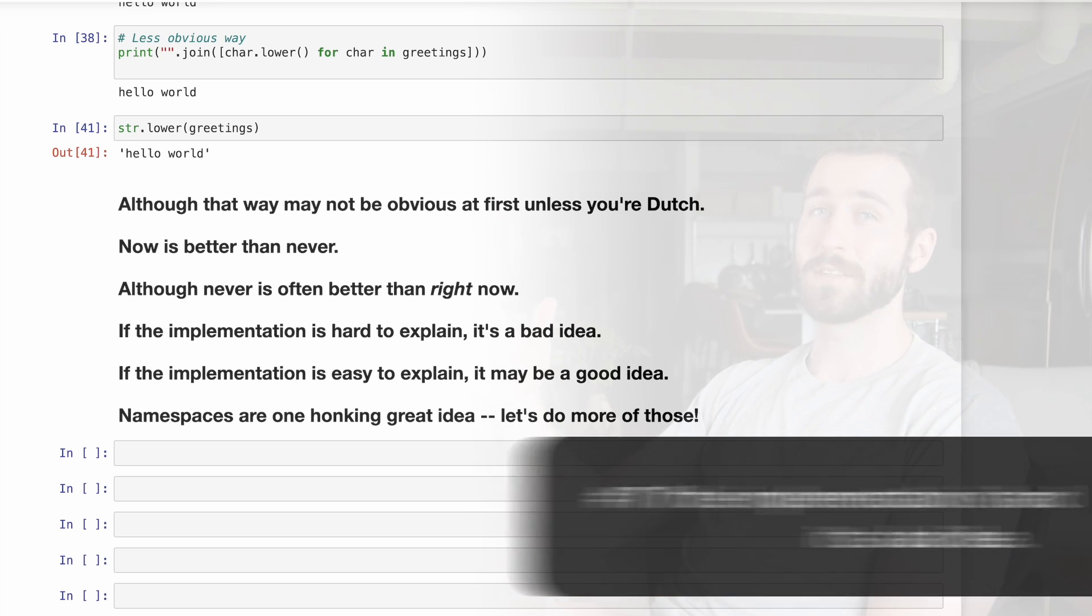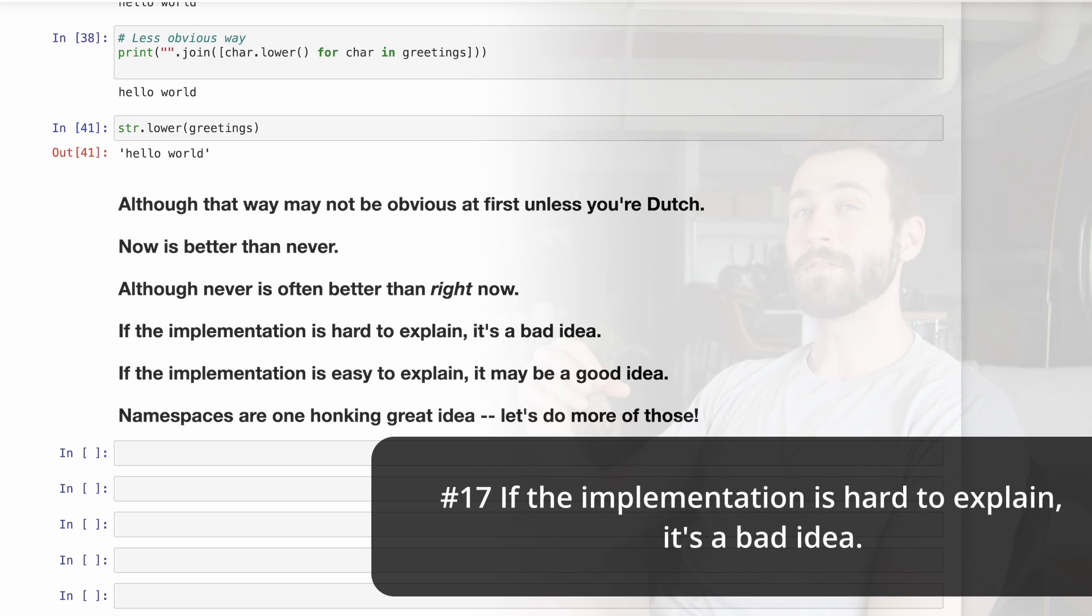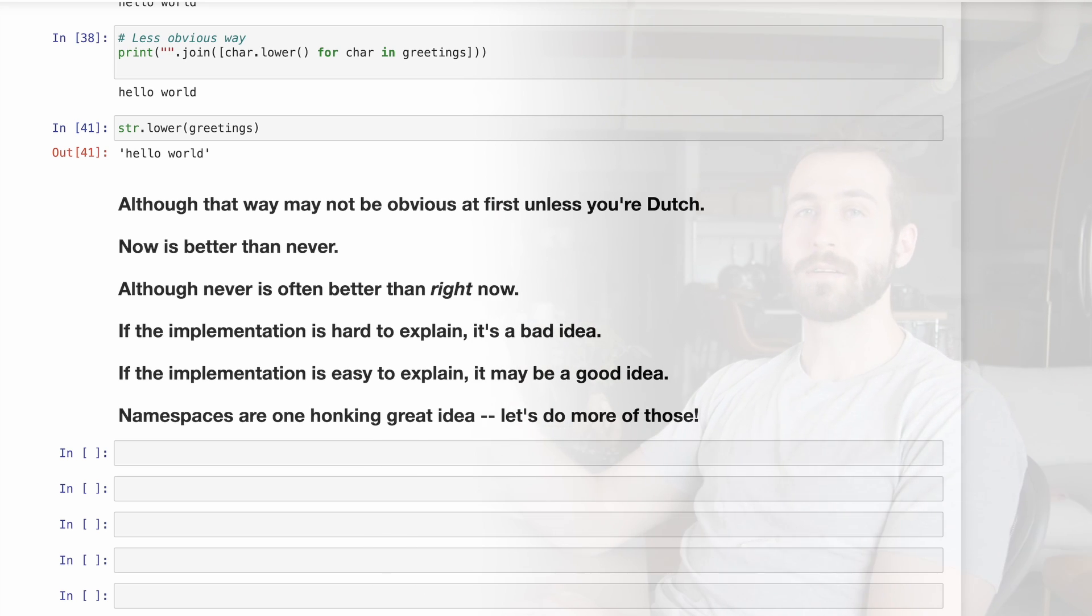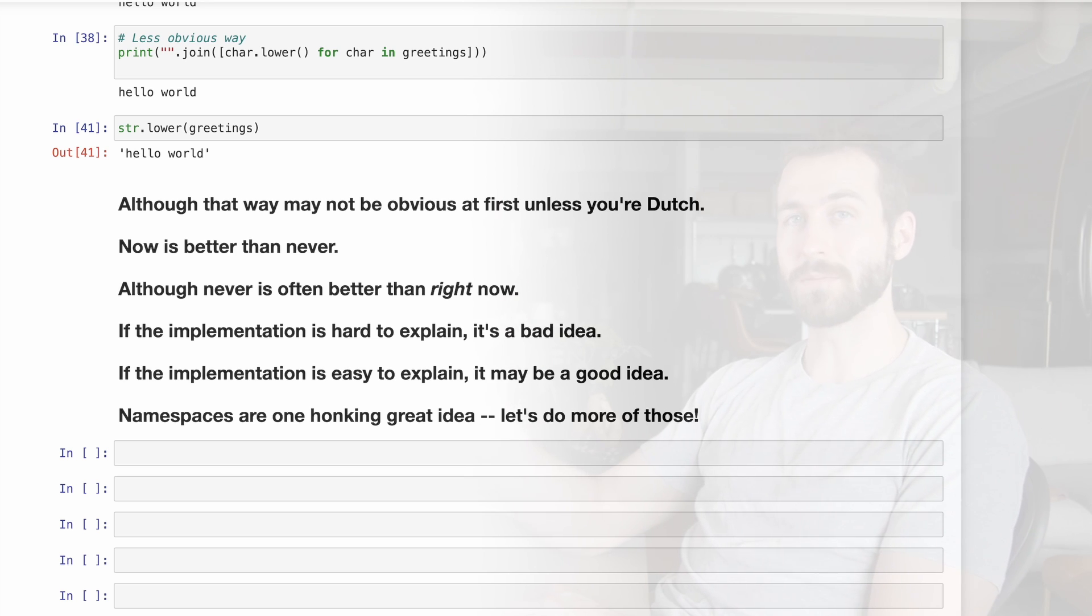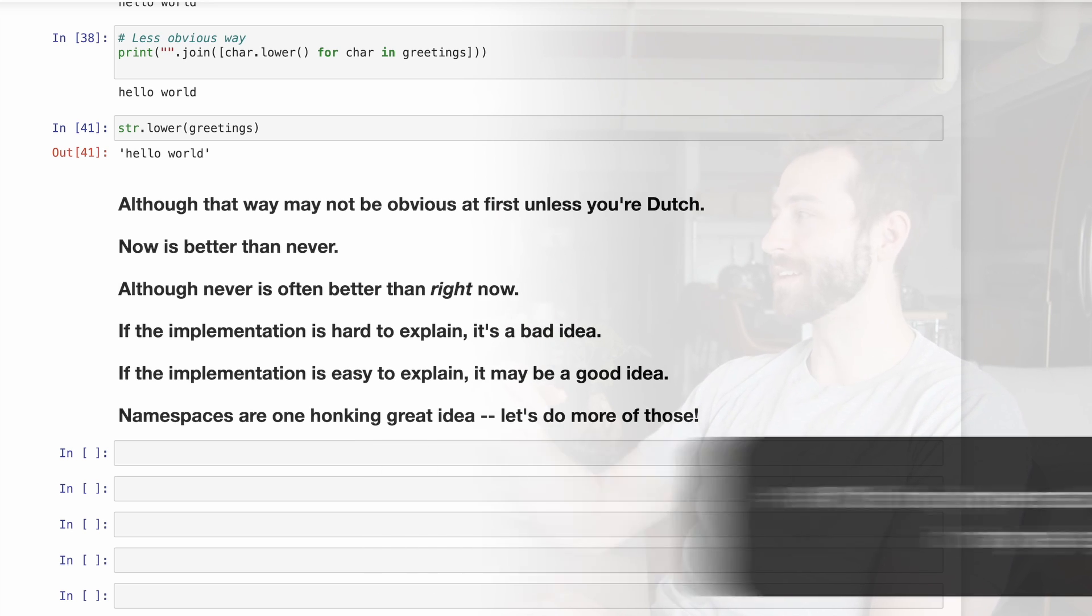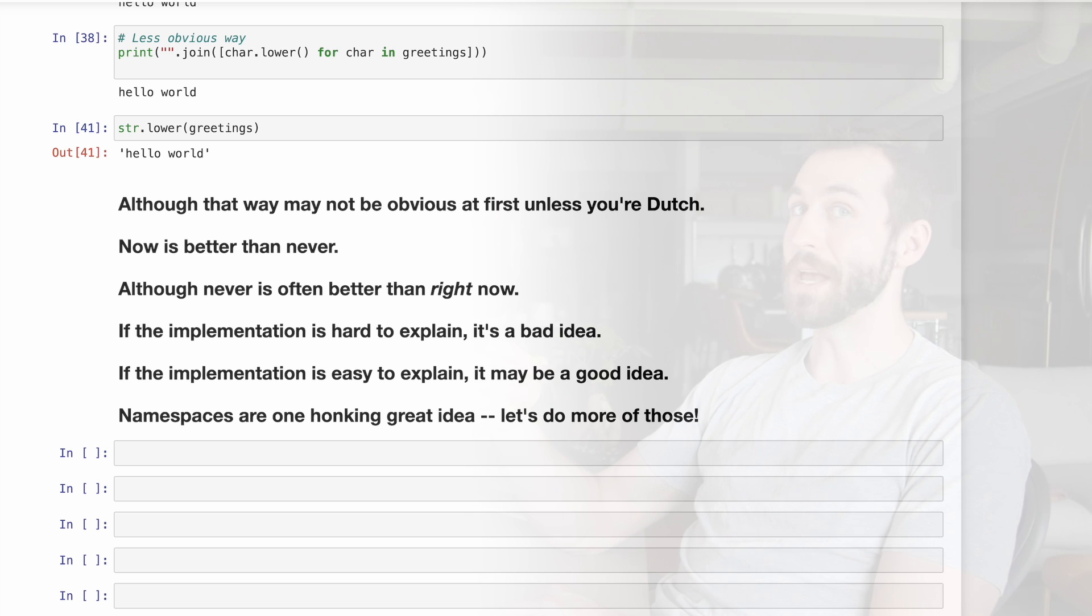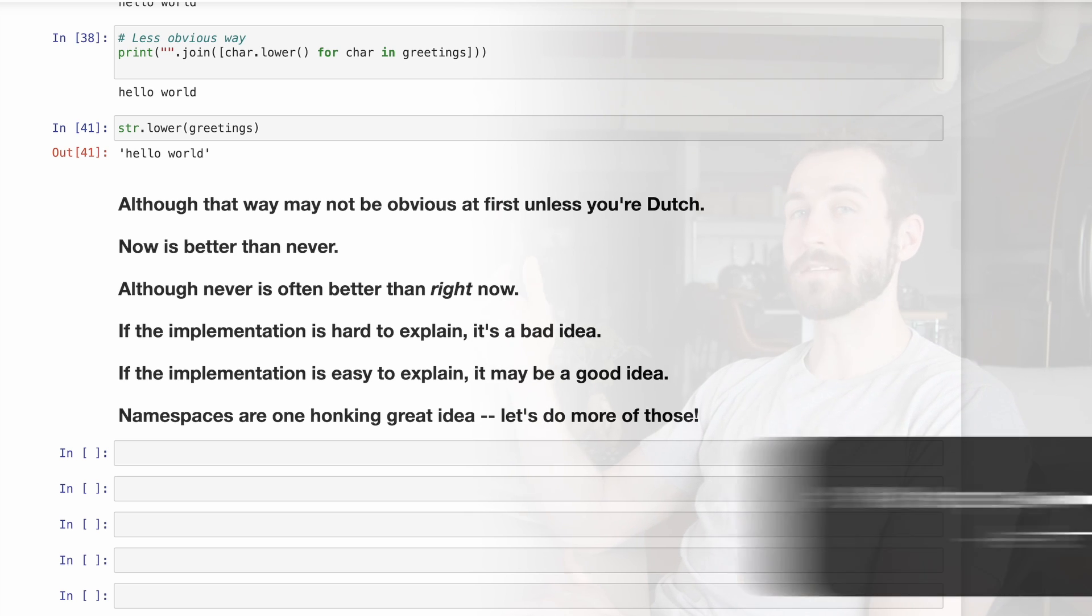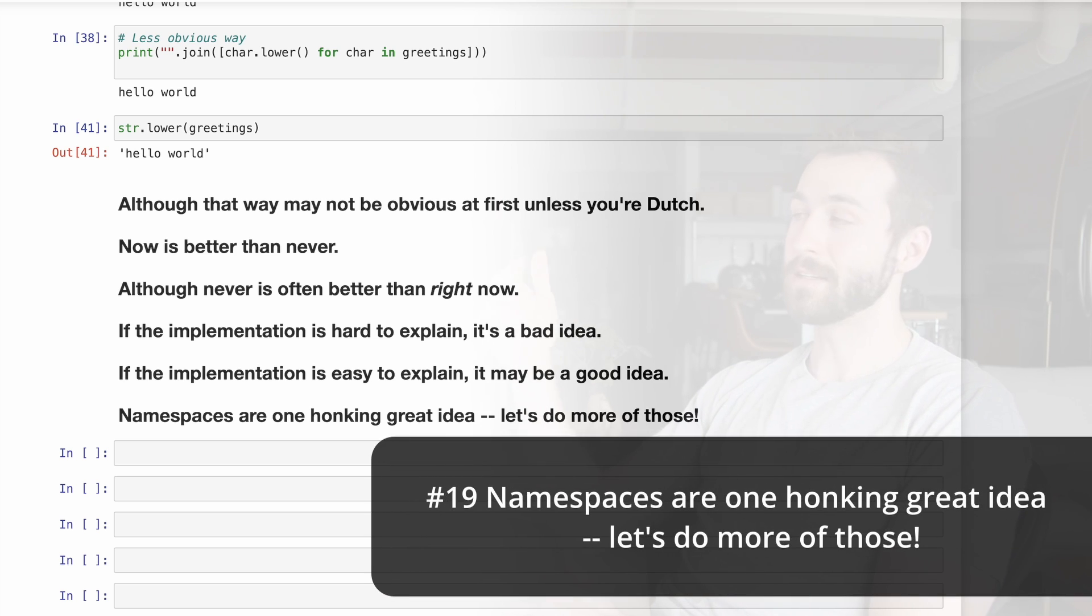Number 17, if the implementation is hard to explain, then it's a bad idea. We should try and write code that's as simple as possible and easy to explain to others. Number 18 jokingly asserts that if the implementation is easy to explain, it may be a good idea.